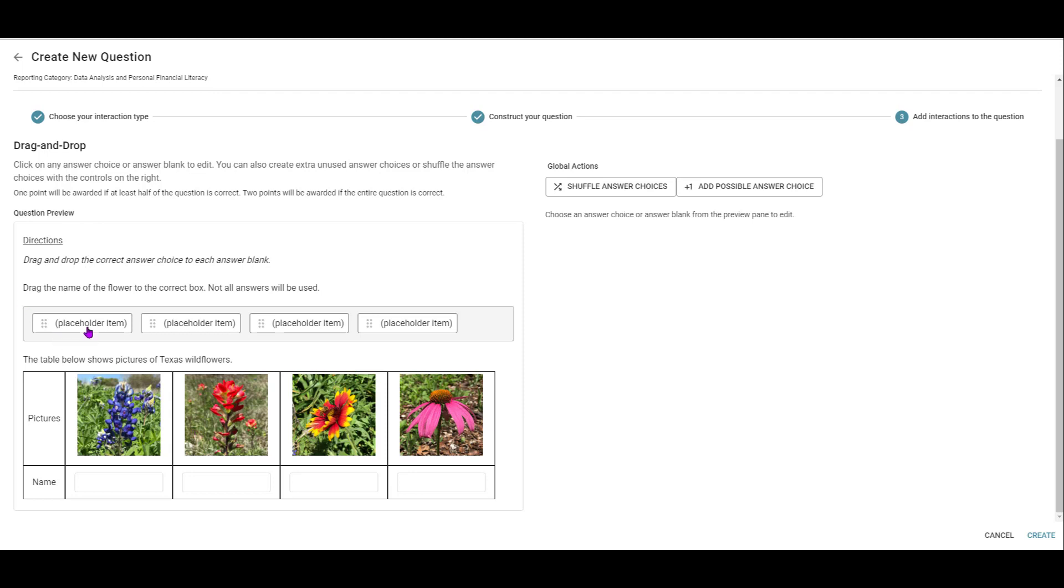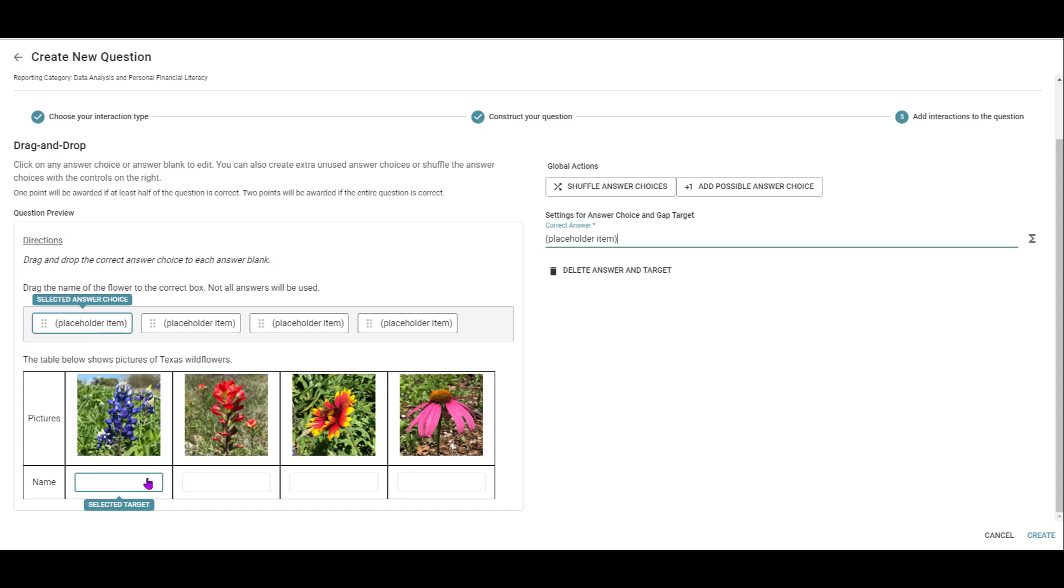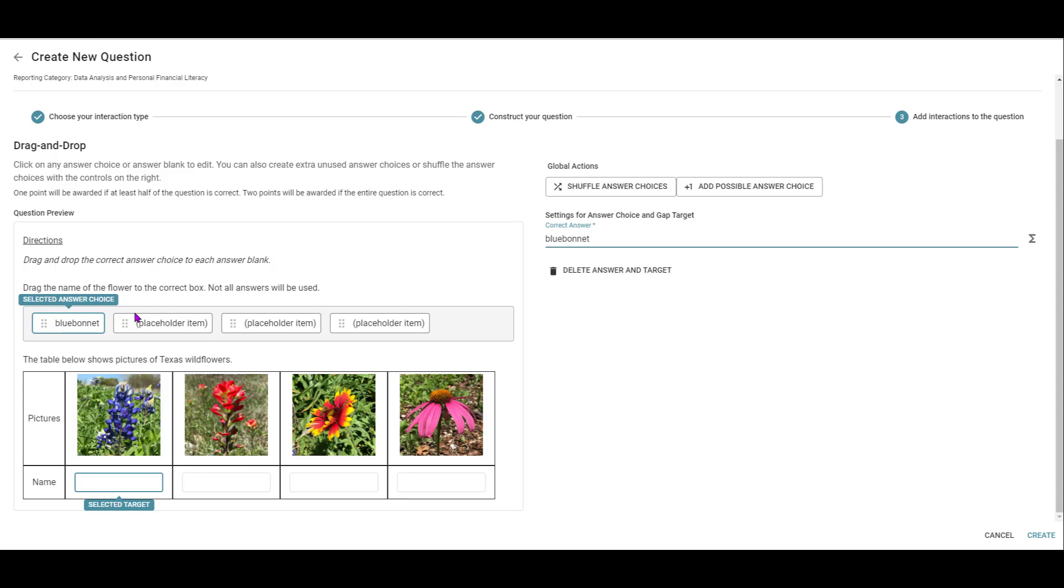This is where I'm going to put the name of these flowers. So I'm going to click this first placeholder item. It tells you the selected target. And I'm going to go ahead and name those.